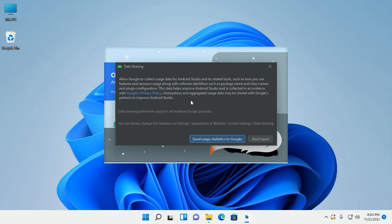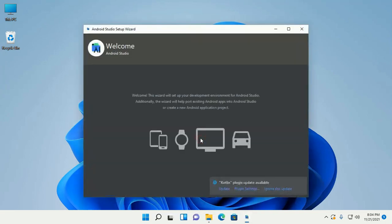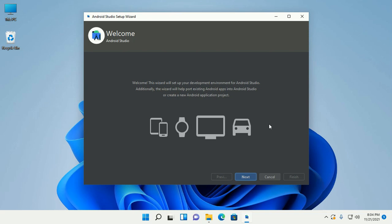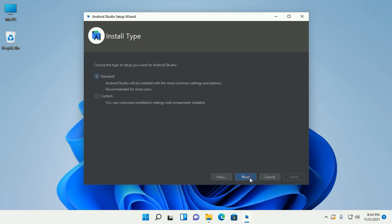If you want to share usage statistics with Google, click 'Send usage statistics to Google', otherwise click 'Don't send'. Now set up the development environment for Android Studio and click on next.